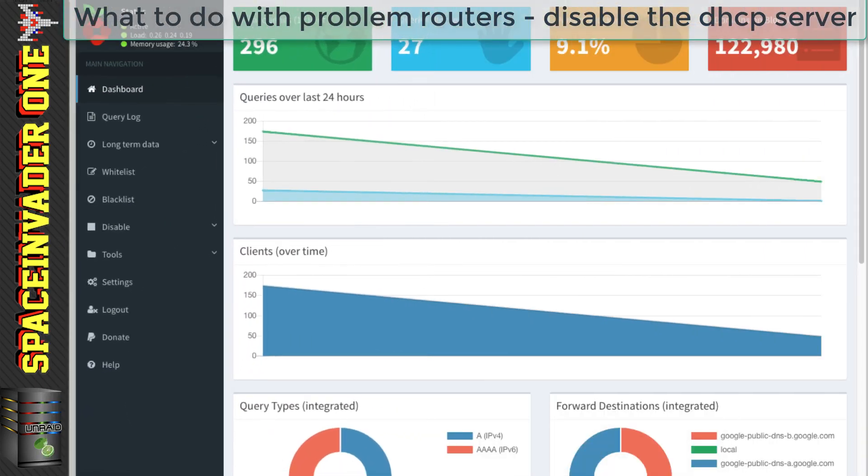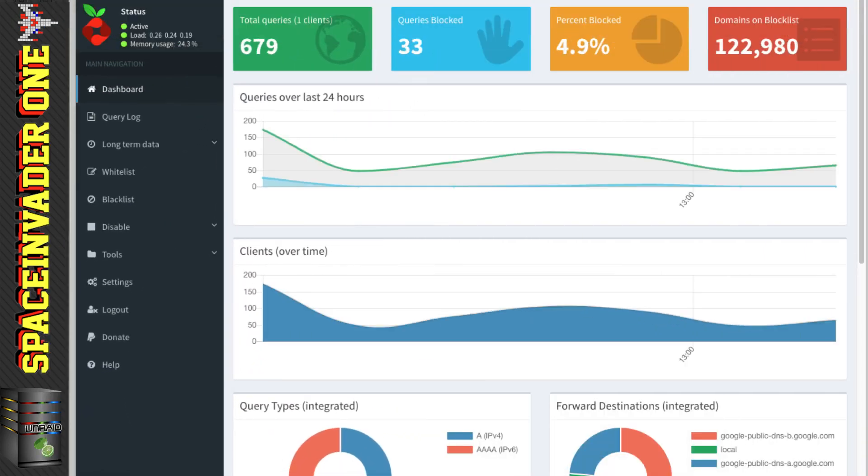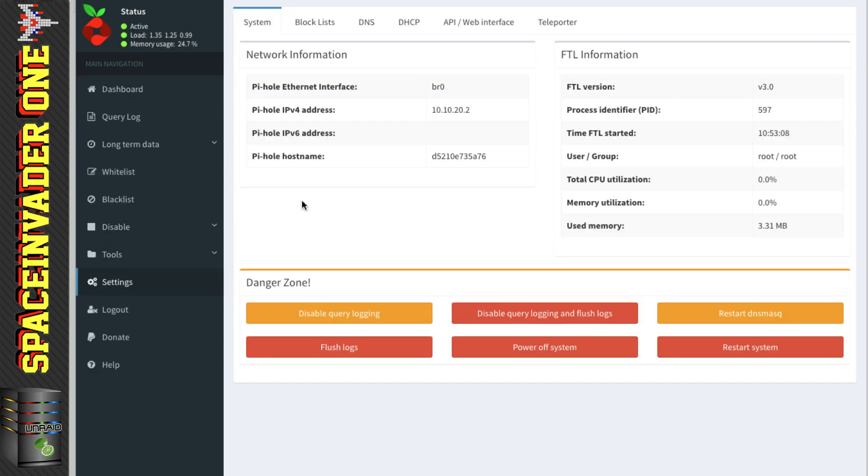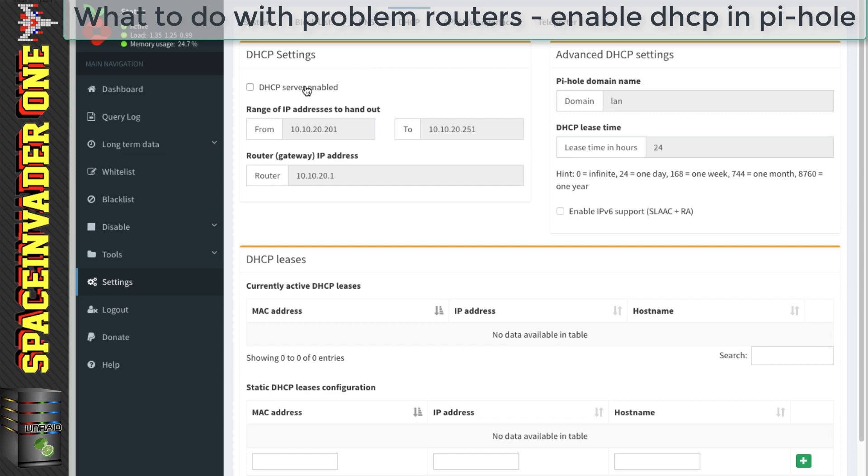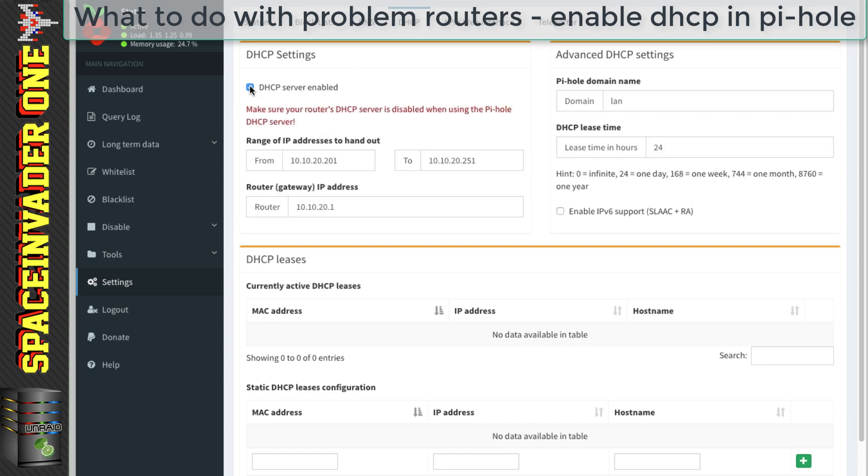Then having done this, we need to go back over to the Pi-Hole web UI, and then go to the settings. And then from here, we click on the top where it says DHCP. And then we want to just select this checkbox here, so the DHCP server is enabled.